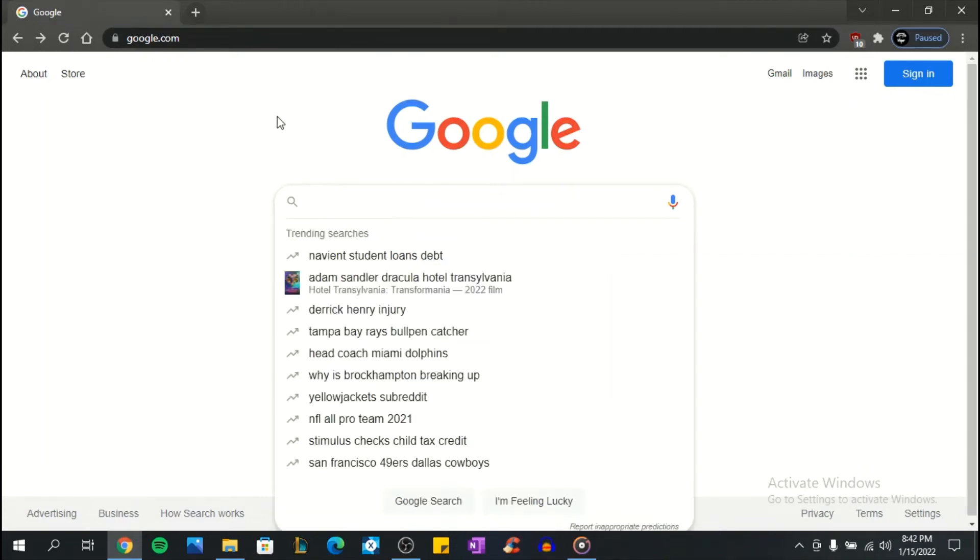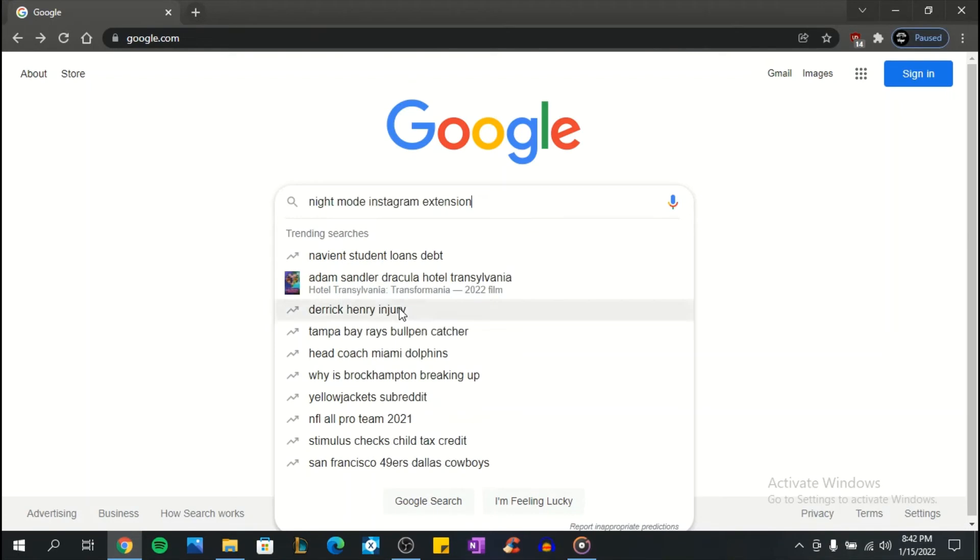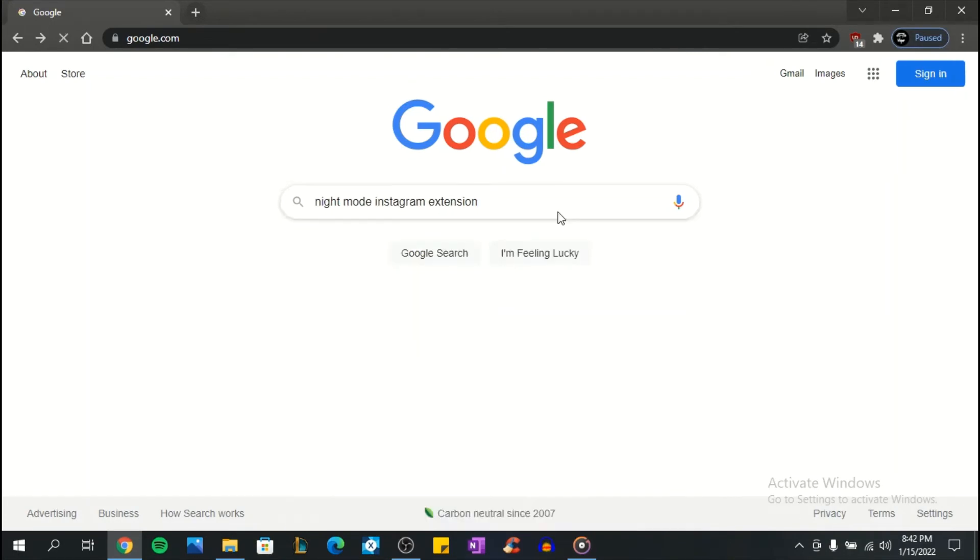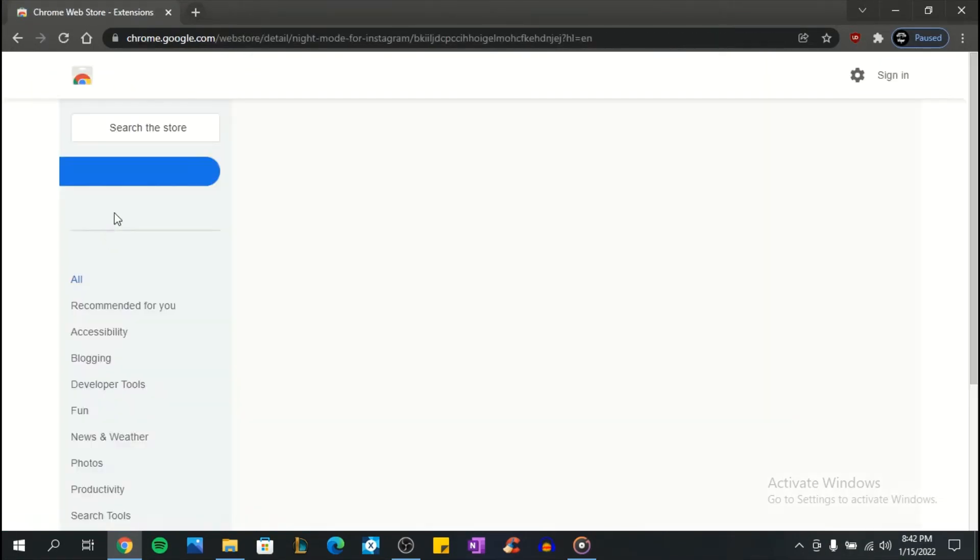Hi everyone. Today, I want to show you how to add dark mode on Instagram. The first step is to go on Google and search for night mode for Instagram extension, then click on the first link.